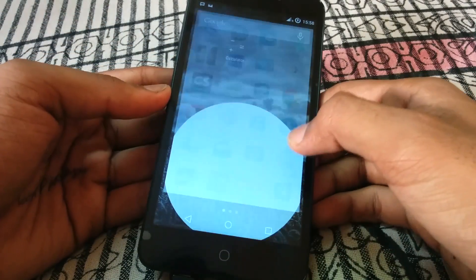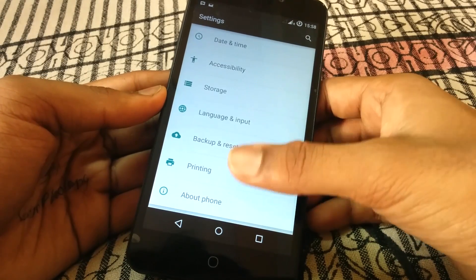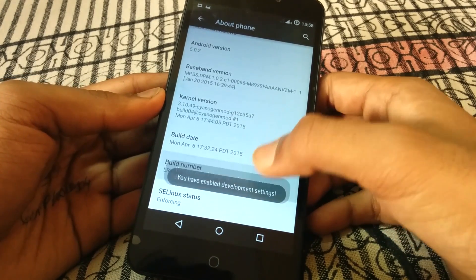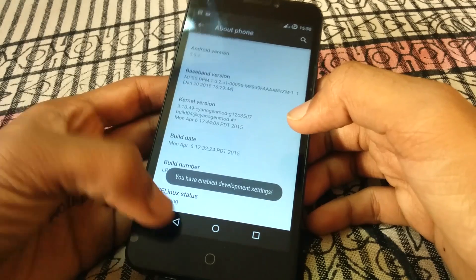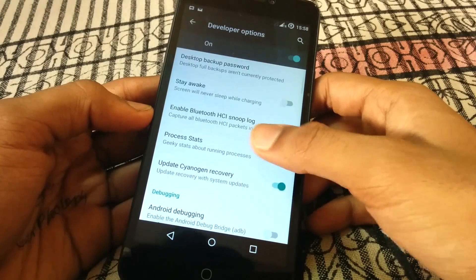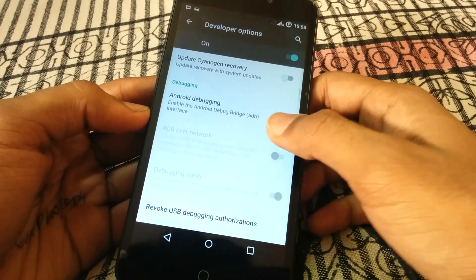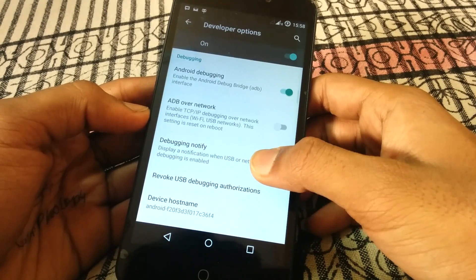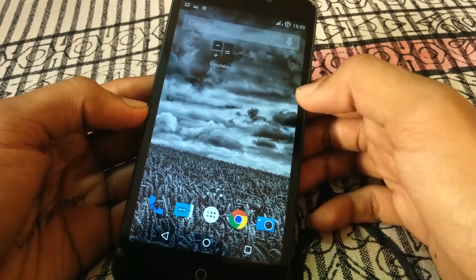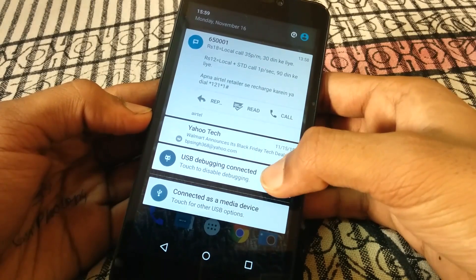On your phone, go to settings, then open about device and tap the build number 7 times. Now go back and select the developer option. Check the advanced reboot system, uncheck the update CyanogenMod recovery, and at last enable Android USB debugging.